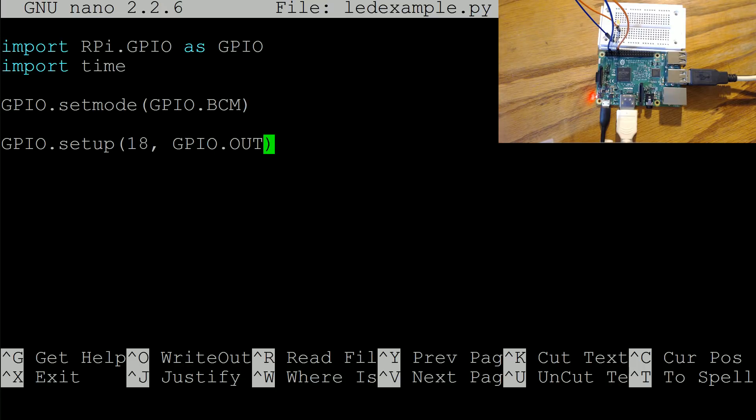Now what we're going to do is GPIO, whoops all caps, GPIO dot output and we're going to output to pin 18 and we're going to output a high signal. It could be GPIO dot high or low, those are the two signals that you can output from your GPIO. So we're going to do high.